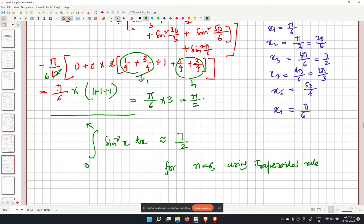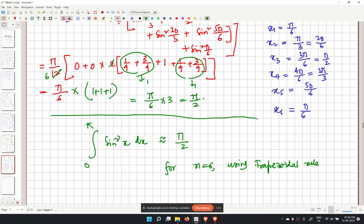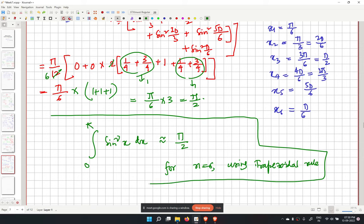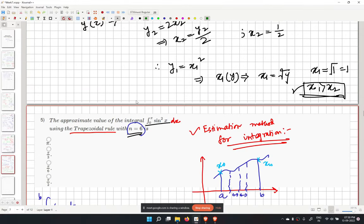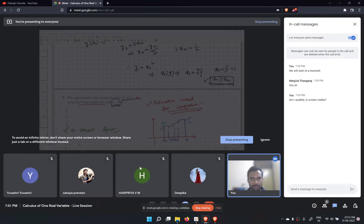So our answer is pi over 2. Checking the options, the last option is the correct one. Please let me know if there are any doubts for problem 5.